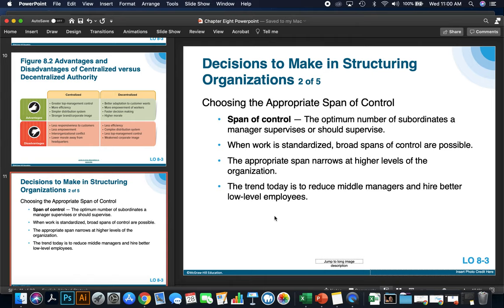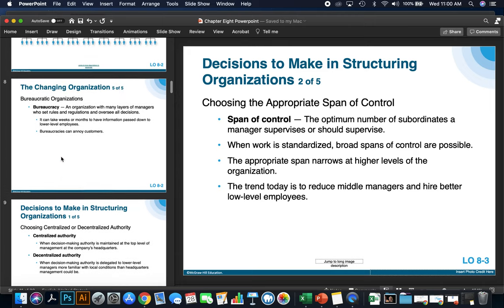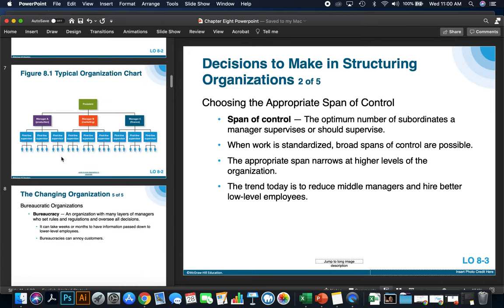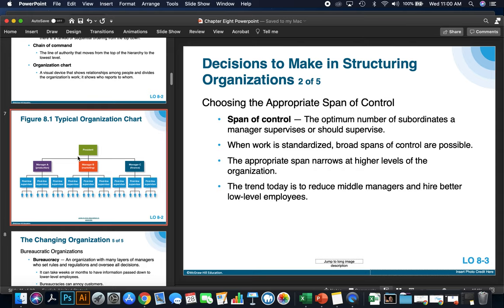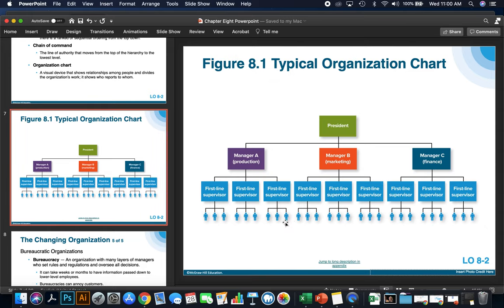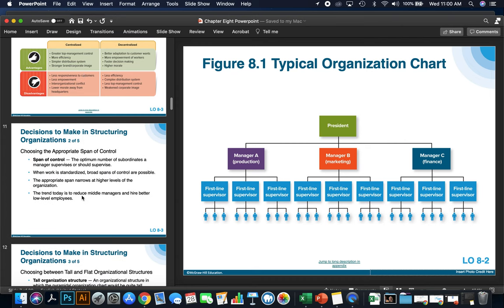The current trend today is to reduce the number of middle managers and hire better lower-level employees. The idea is to try to hire employees at the bottom level that are more self-sufficient, so we can cut down the number of first-line supervisors. This is the current trend.